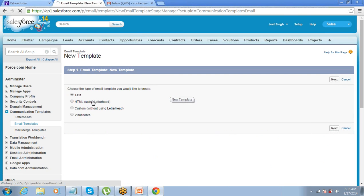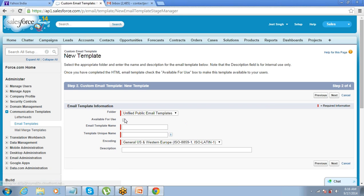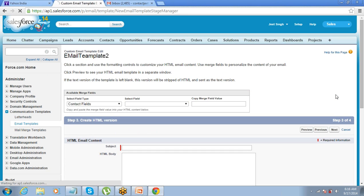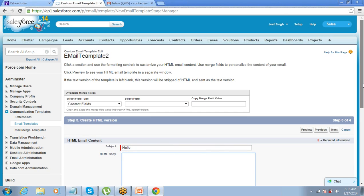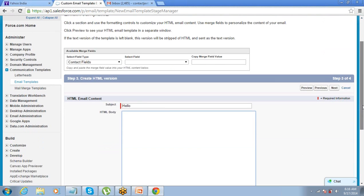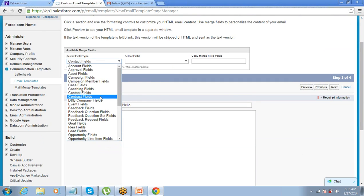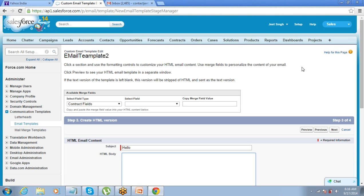The third option, Custom HTML email template, is for those who know HTML. You go to the Custom HTML option, click Next, and then write your HTML code directly in the code body. That is how the custom HTML email template works. Take some time to try creating a few email templates on your own.